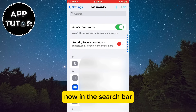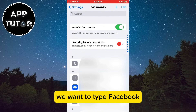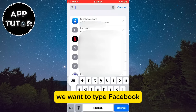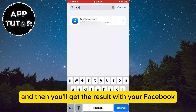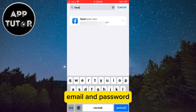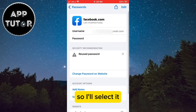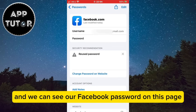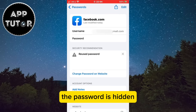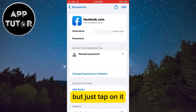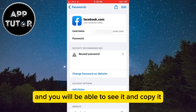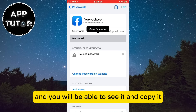Now in the search bar, we want to type Facebook, and then you'll get the result with your Facebook email and password. I only have one so I'll select it, and we can see our Facebook password on this page. The password is hidden, but just tap on it and you will be able to see it and copy it.